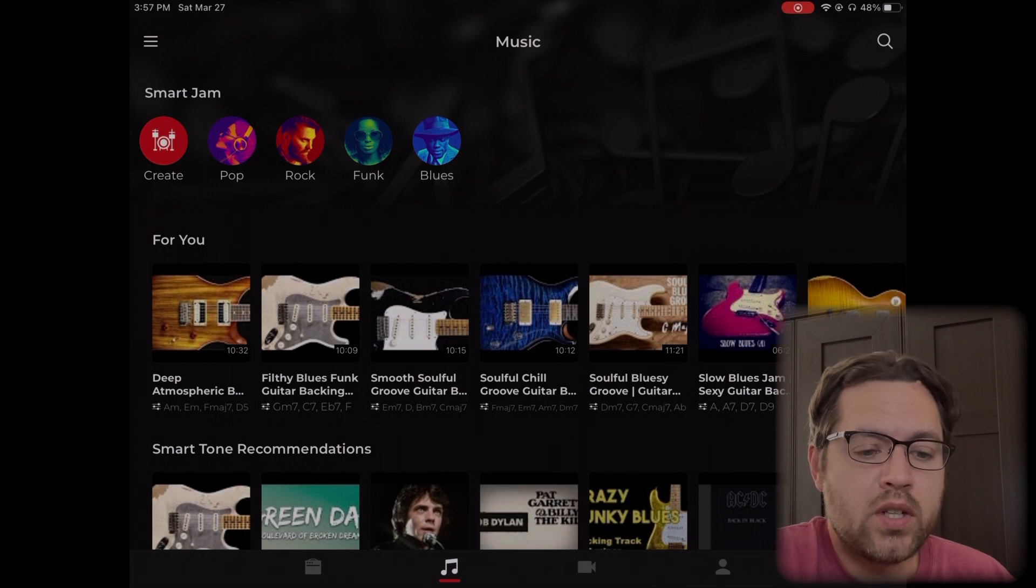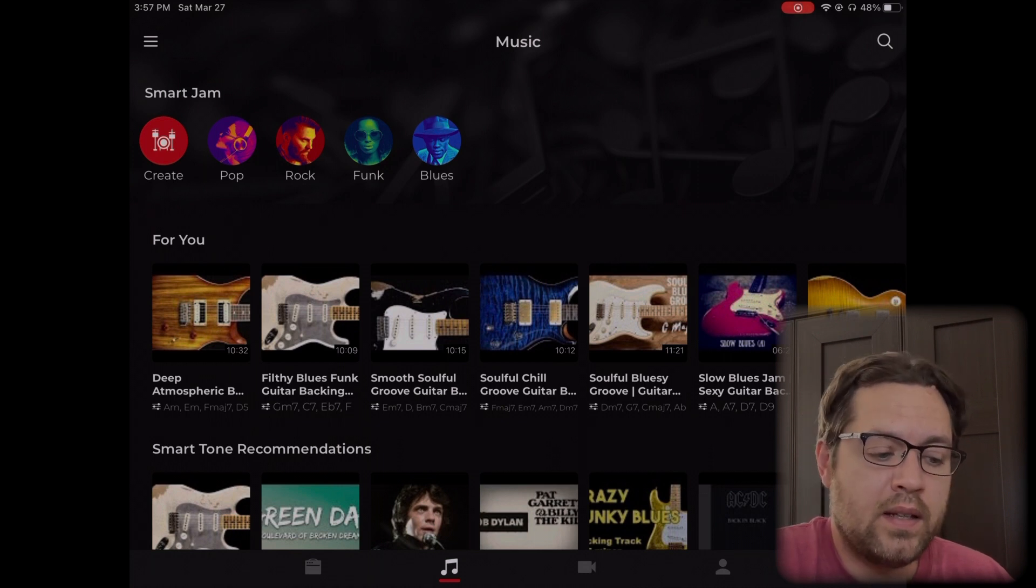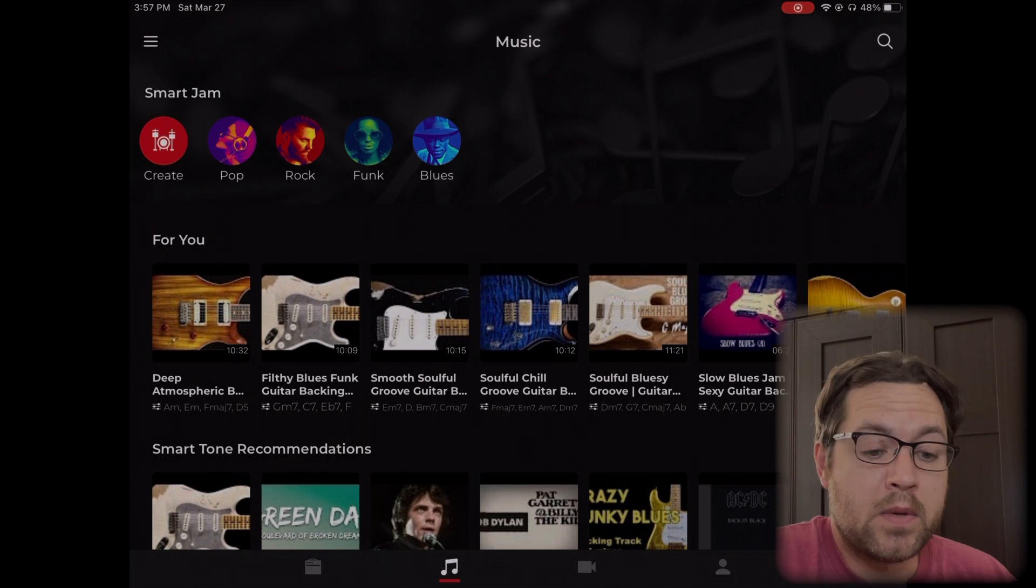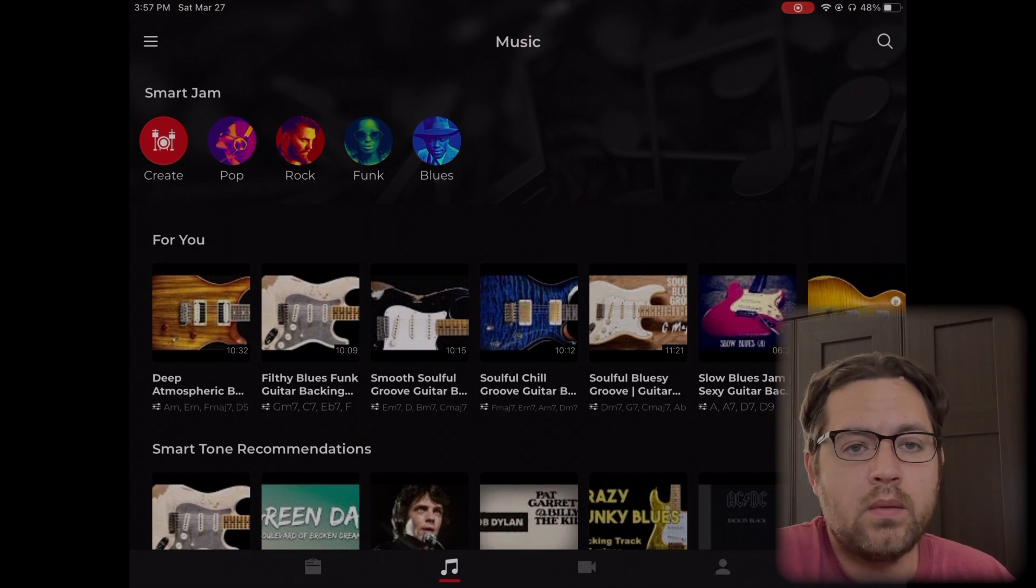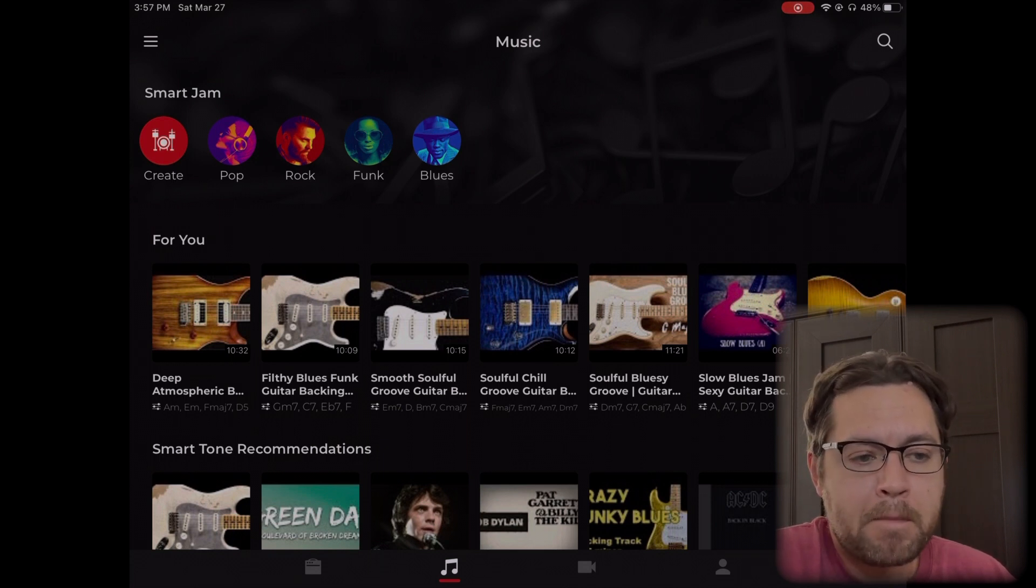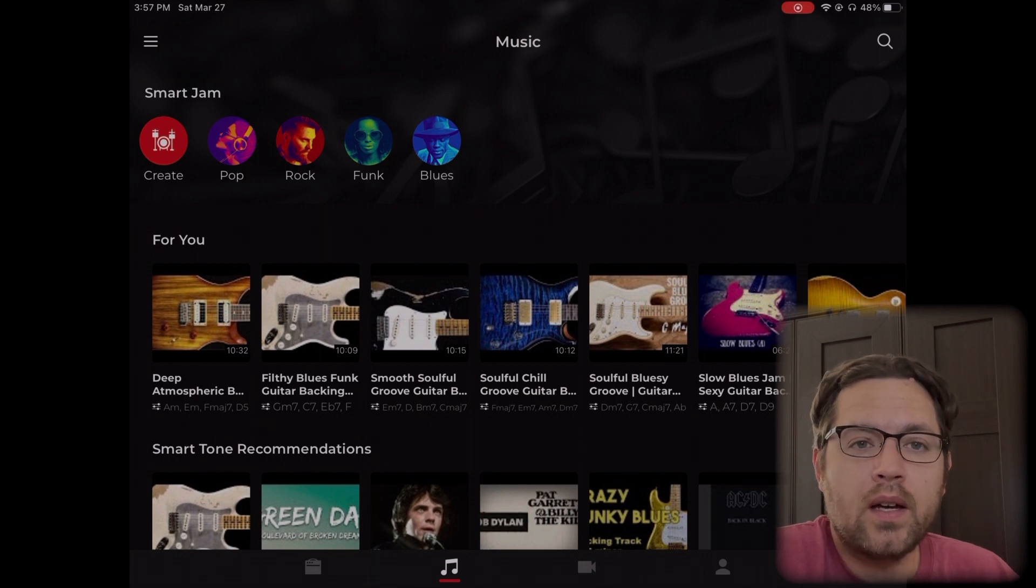We're going to show that feature today. I'm going to show you how to use it, how to find it, and how to select a tone, one of yours perhaps, for others to use.